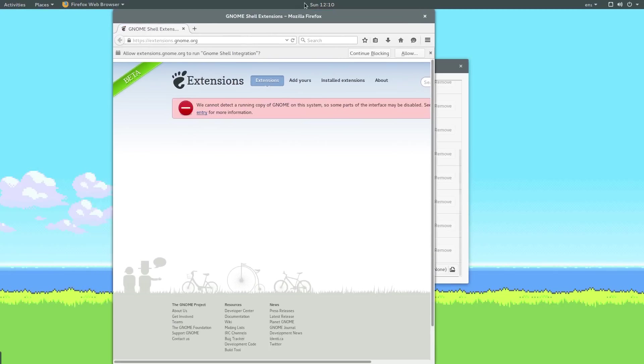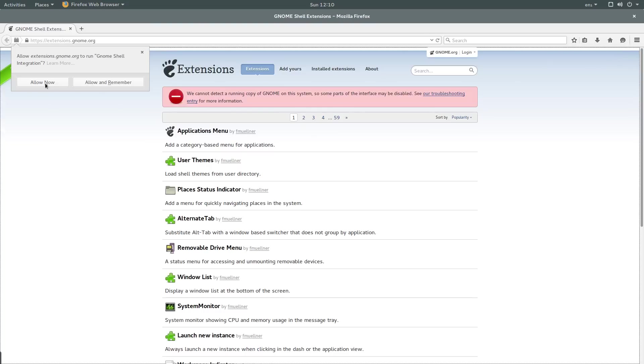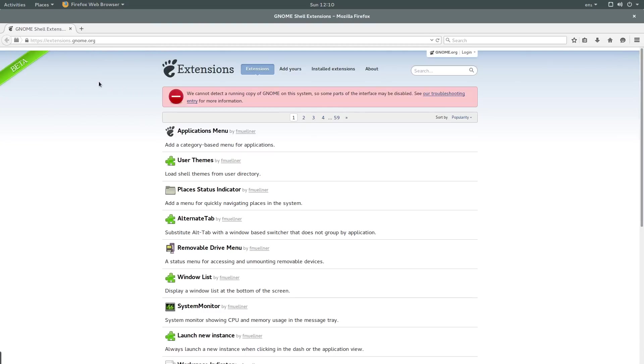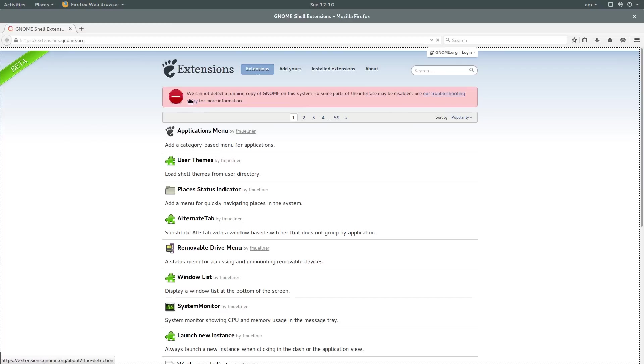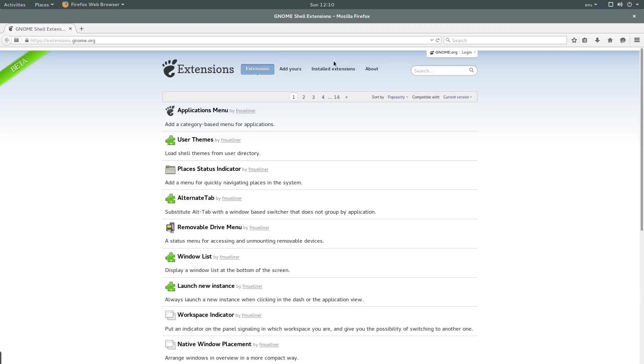It will ask you if you want to allow the website to run GNOME Shell integration. Click on allow. Click on allow and remember if you want to remember that option. I don't see any reason why you wouldn't. Then when you refresh the page, that red error should be gone. Yes it is. Great.